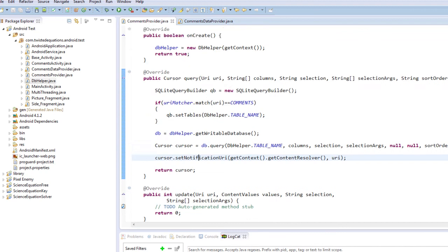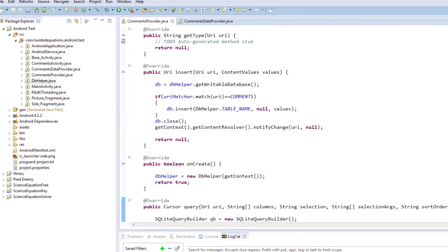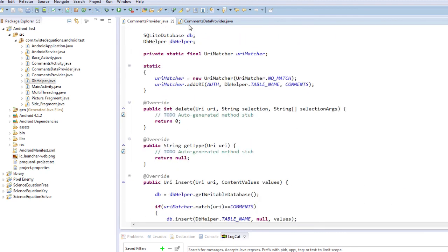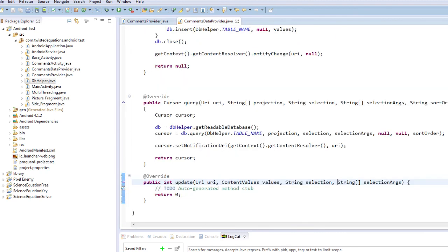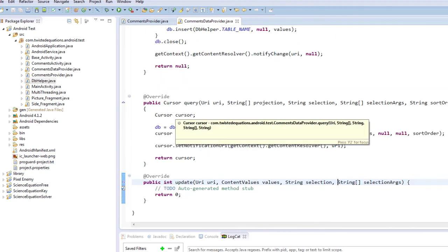So now that we've created our content provider, we're actually going to modify our activities to handle it. Now I've already done these modifications and I'll go through them in the next video.